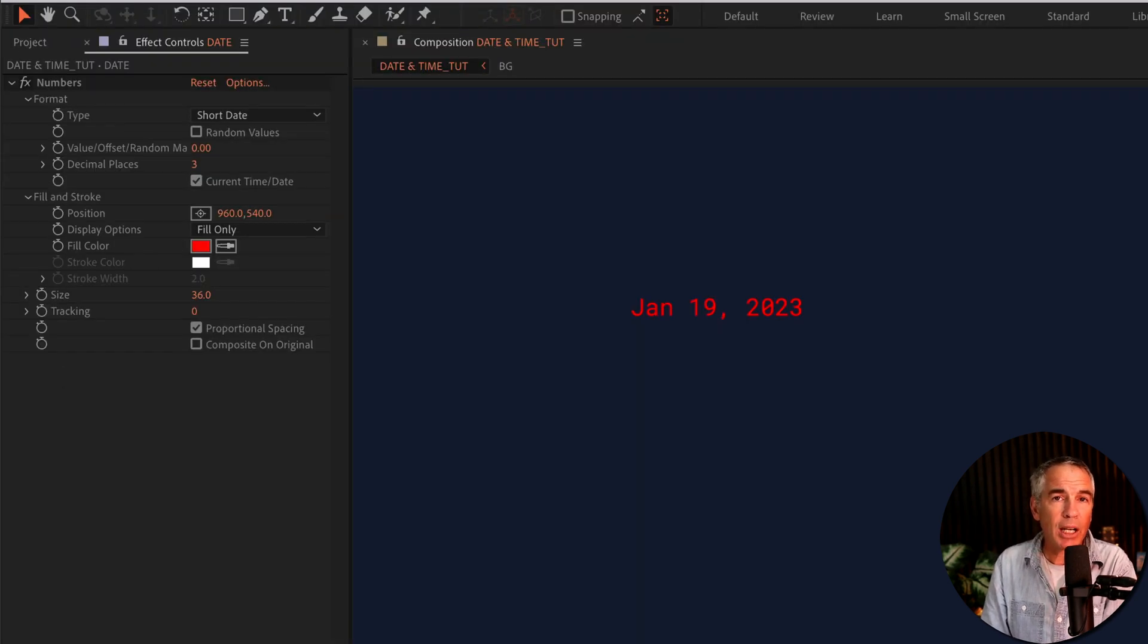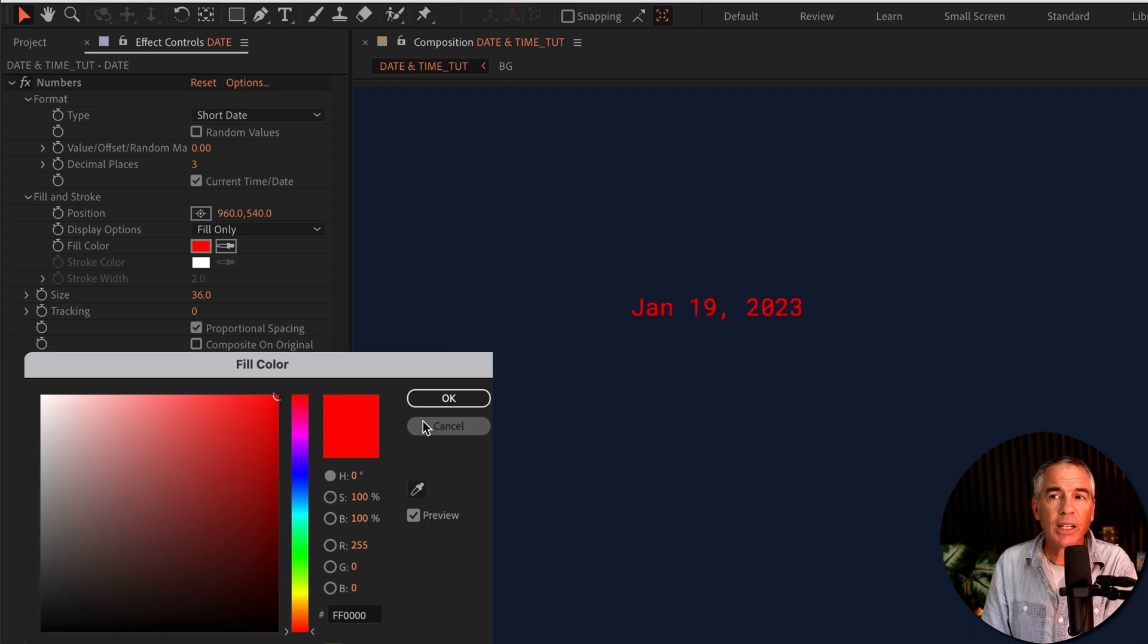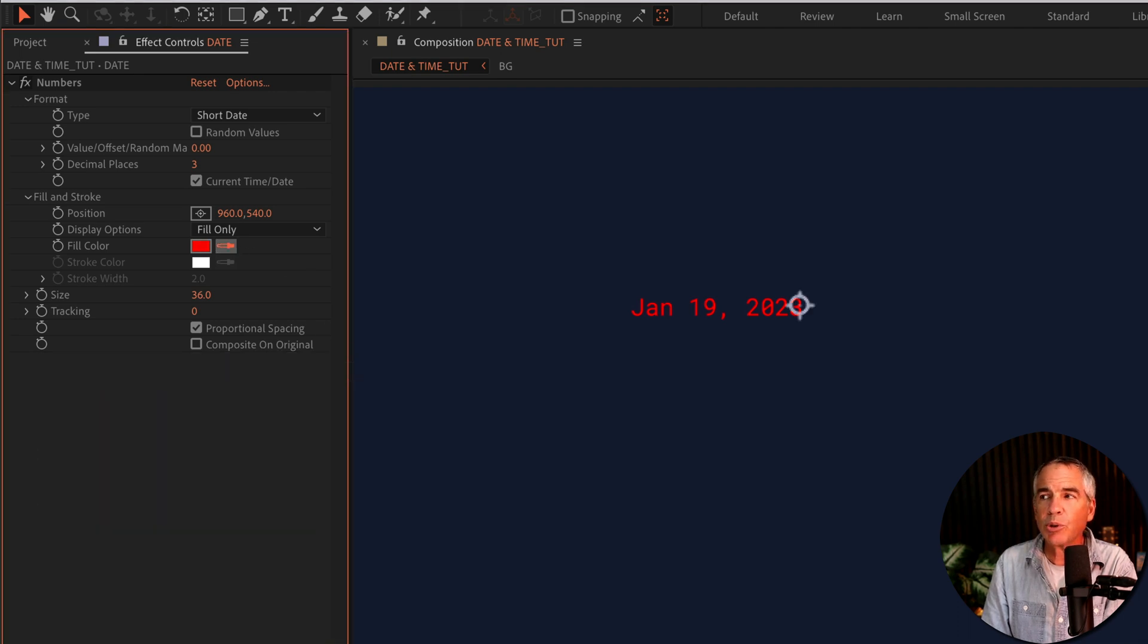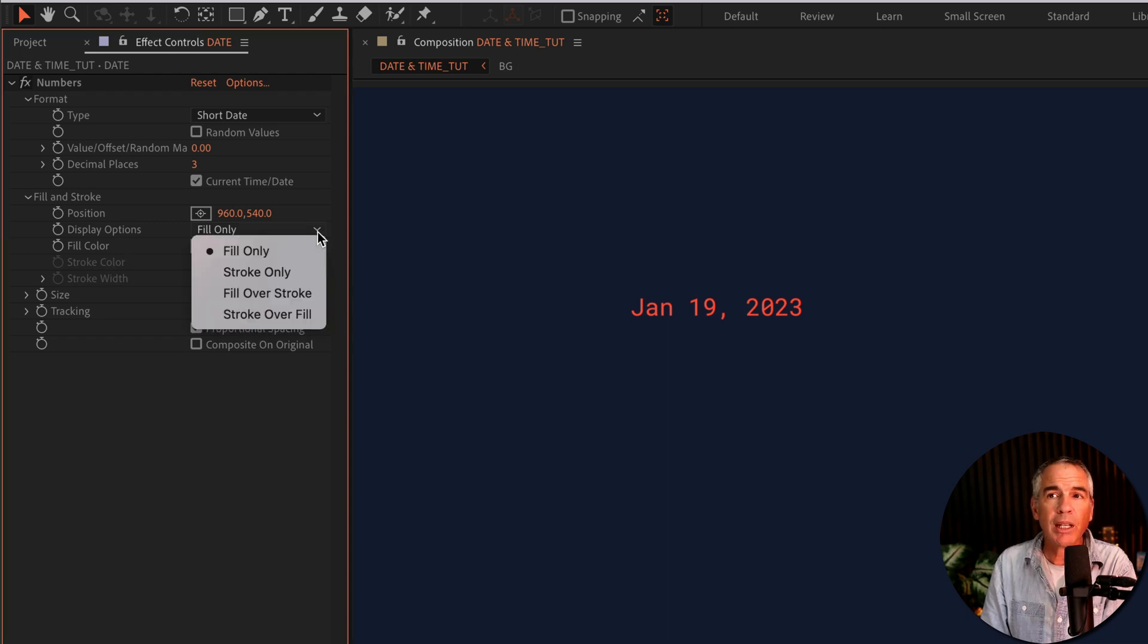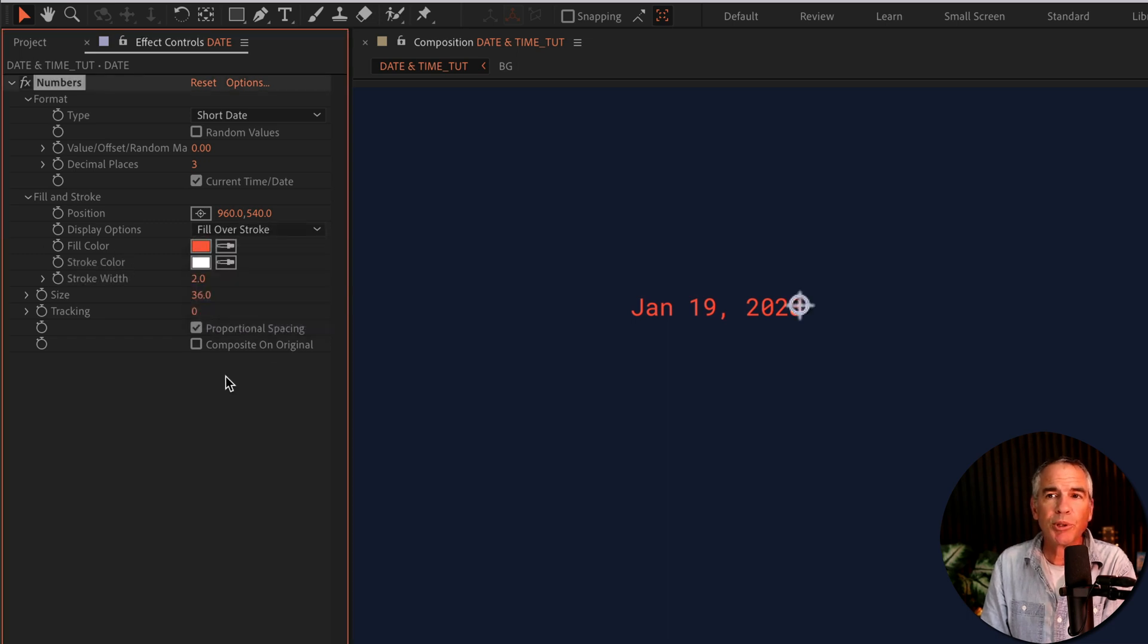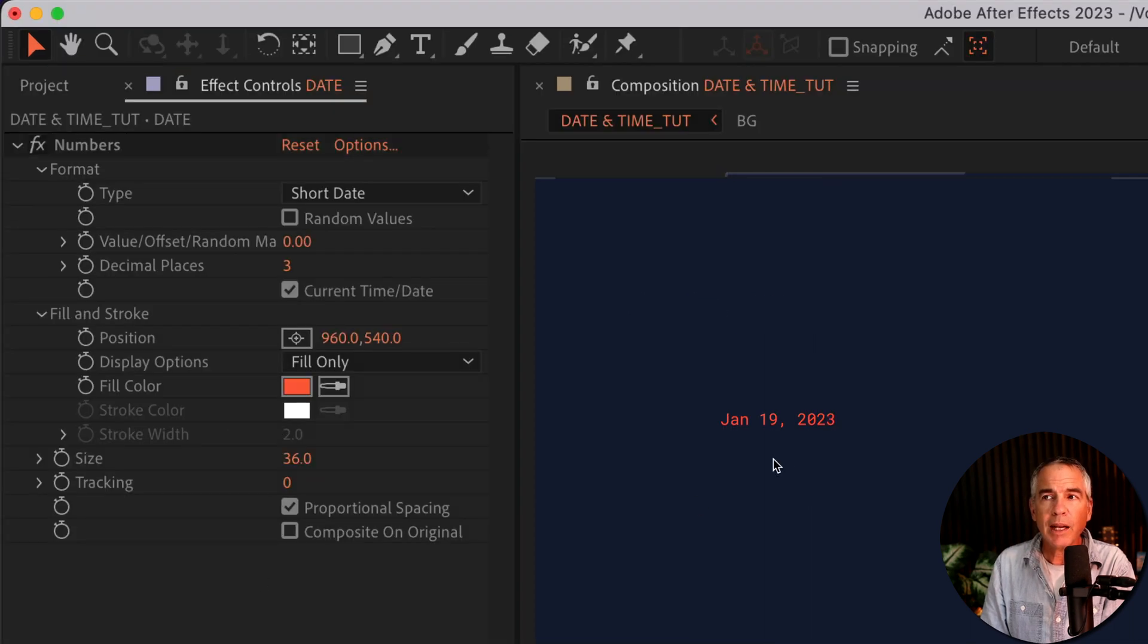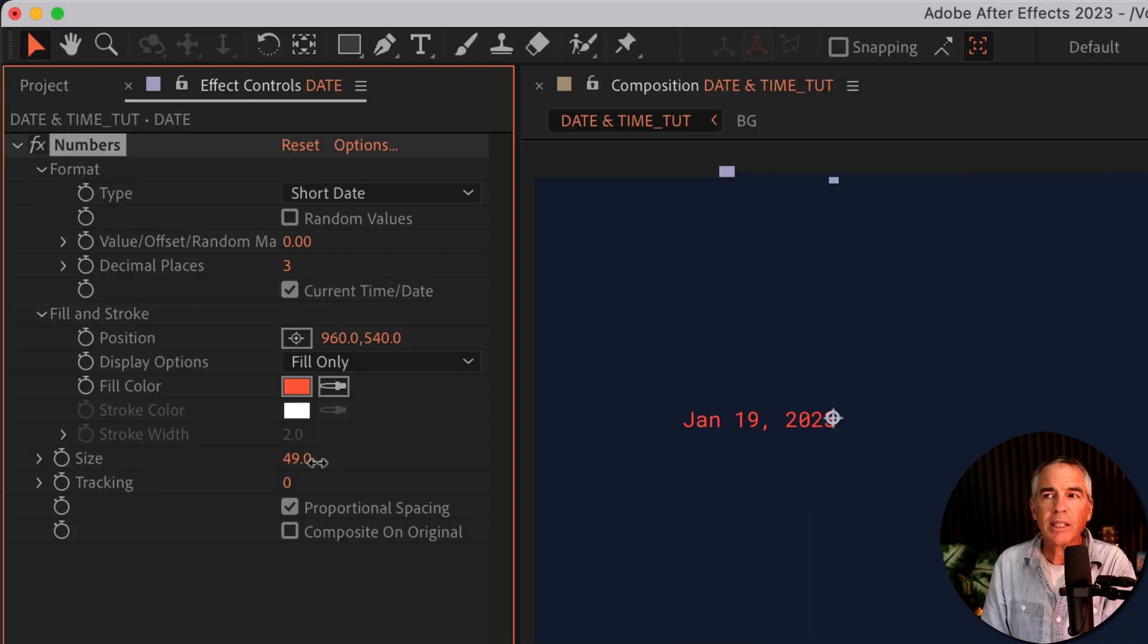To change the color of the date, I can just click on the color swatch, pick a new color, or use the eyedropper tool and select the color to use. If I want a stroke, I can click on this dropdown and choose which option I want. So I could add a stroke. And to change the size, you're gonna come down here to size and uncheck this.